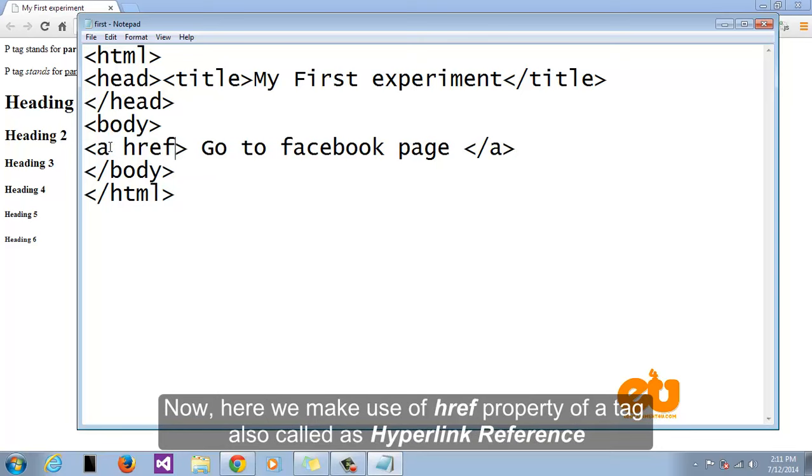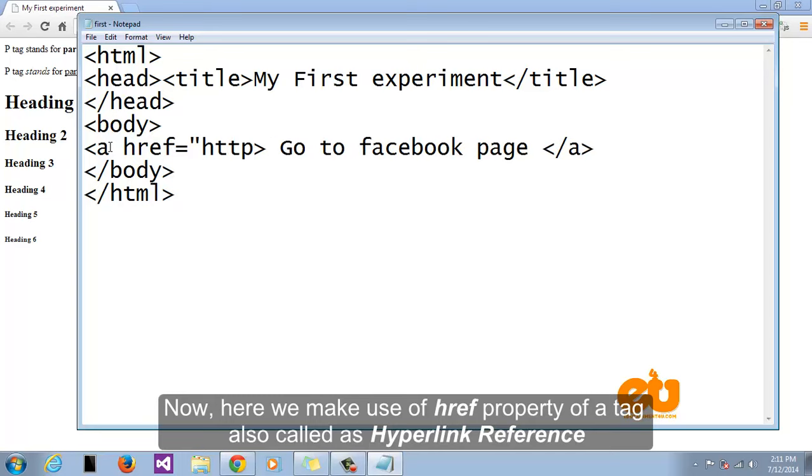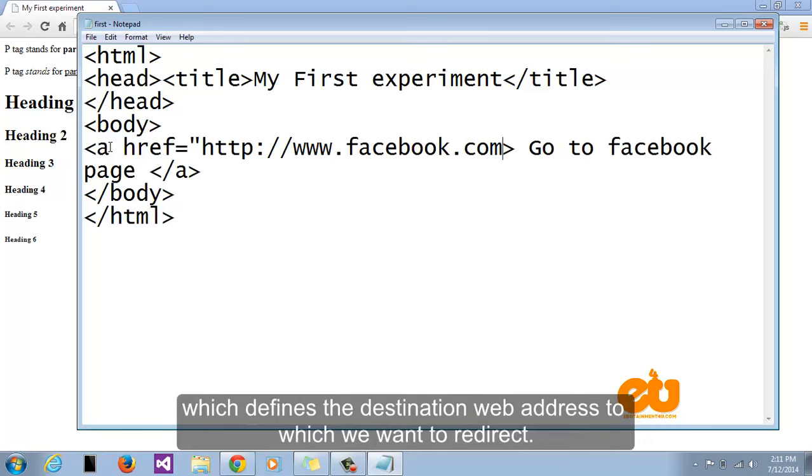Now here we make use of href property of a tag also called as hyperlink reference which defines the destination web address to which we want to redirect.